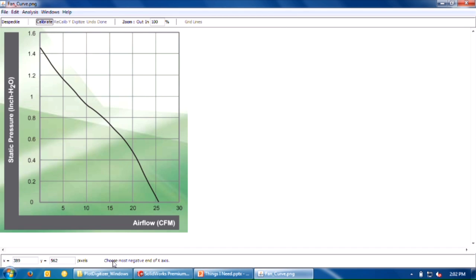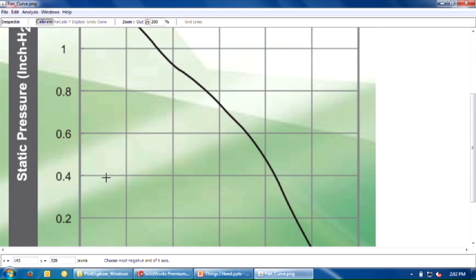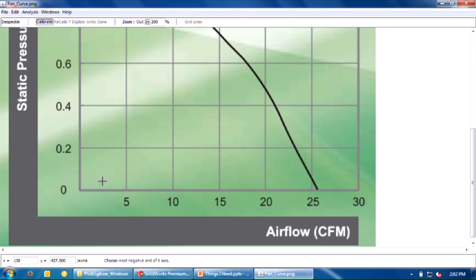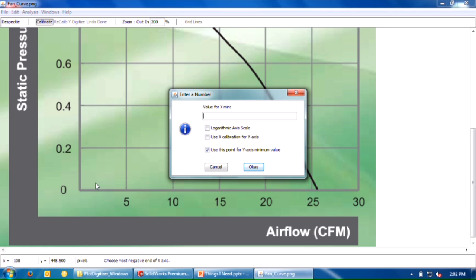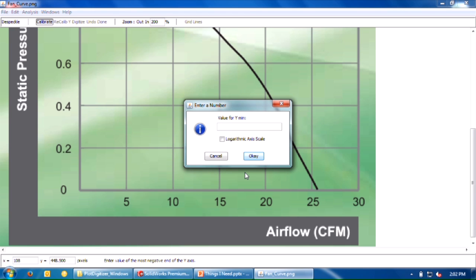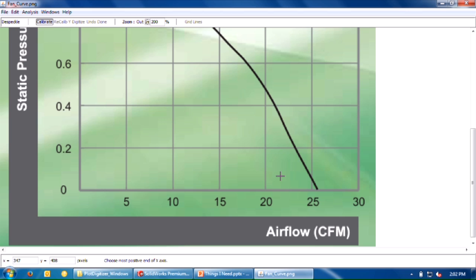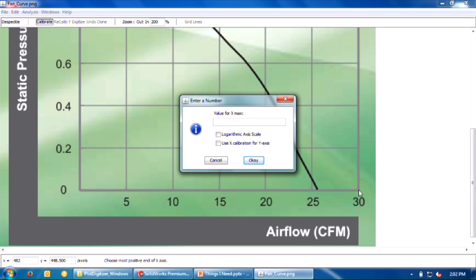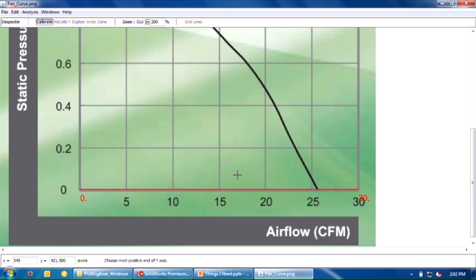It'll say choose the most negative end of the X axis. I'm going to use the zooming tools to zoom in a bit. I'll pick the most negative end, which is my 0,0 point here, and give it a value of 0. I'm also going to use this as my Y axis minimum, so I'll give 0 for the Y min as well. Then it's going to say choose the most positive end of the X axis. I'll come over here and click, and this will be a value of 30.